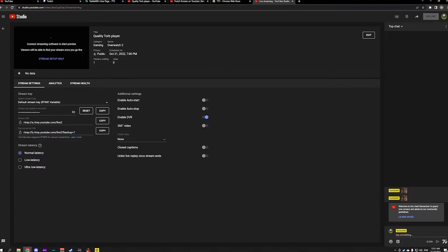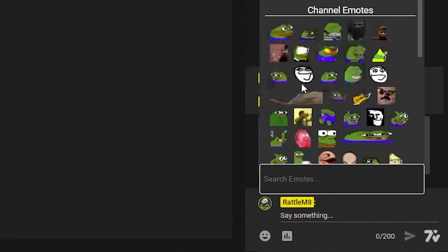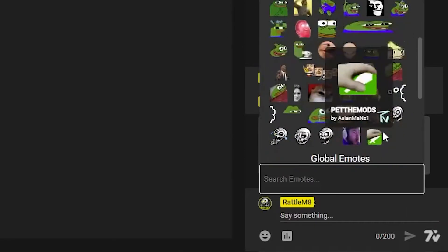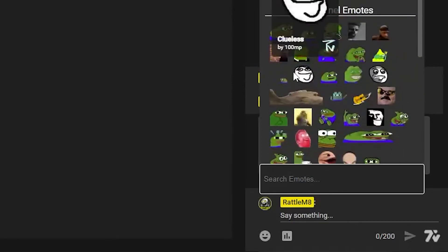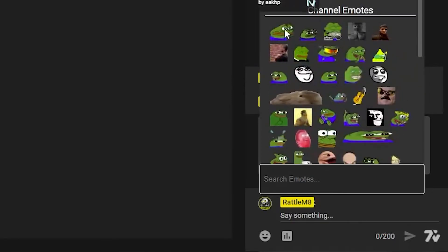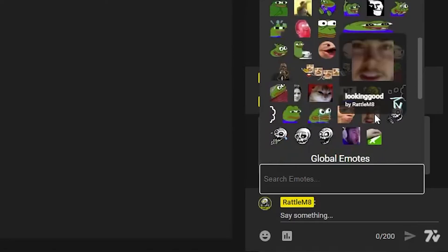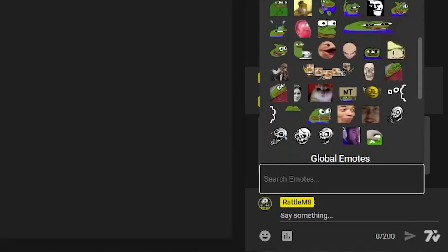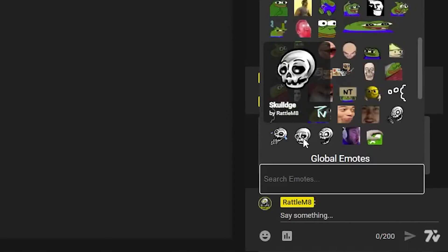Once you get into a live stream — for example, my live stream — you'll then see the 7TV emotes come up and it'll show you pretty much all the emotes that are currently available on my stream. There are some common ones like your Nodders and your Monkas, but then it's also got some custom ones like my 'looking good' emote and some that were available on my Twitch page, and there's also Rattlepog.